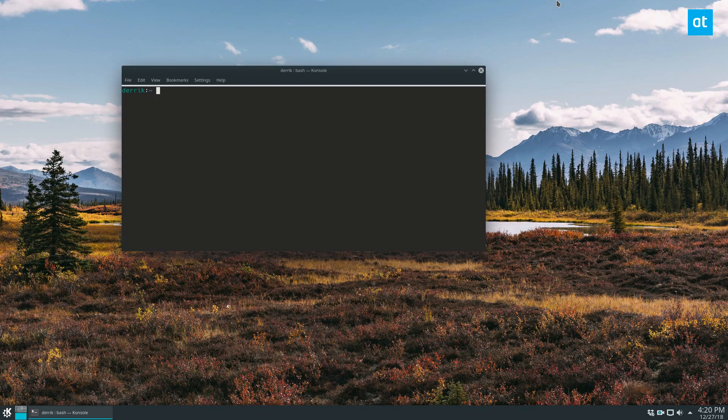Anyway, once you've got it going, what you need to do is type in rclone config.